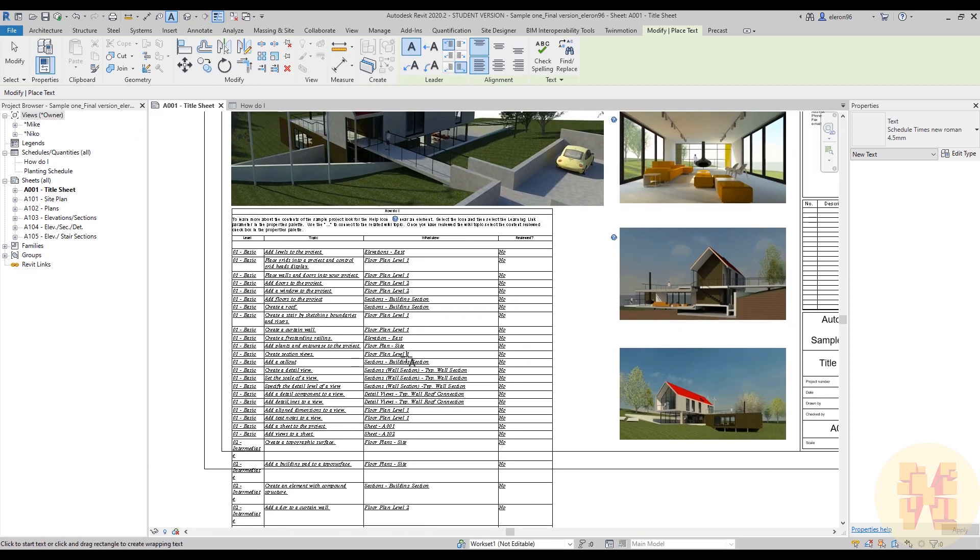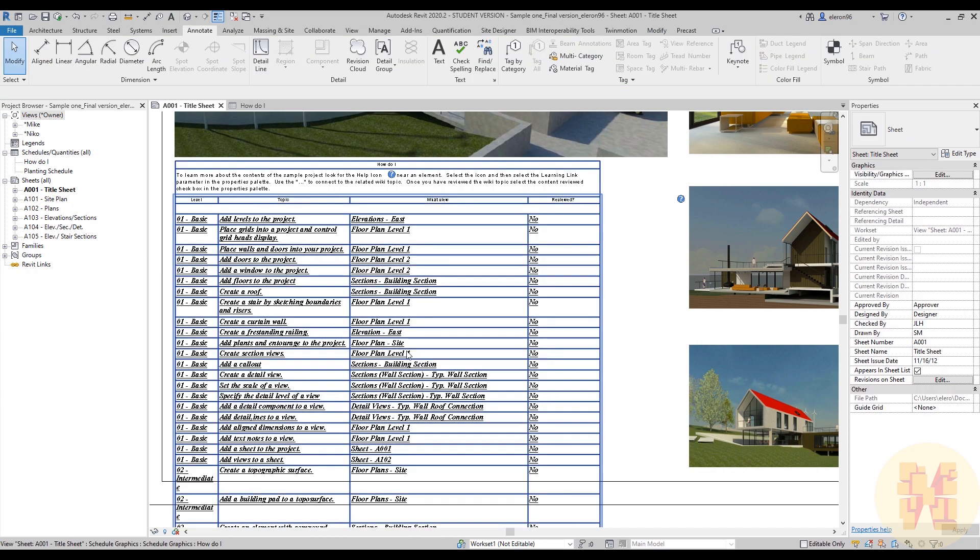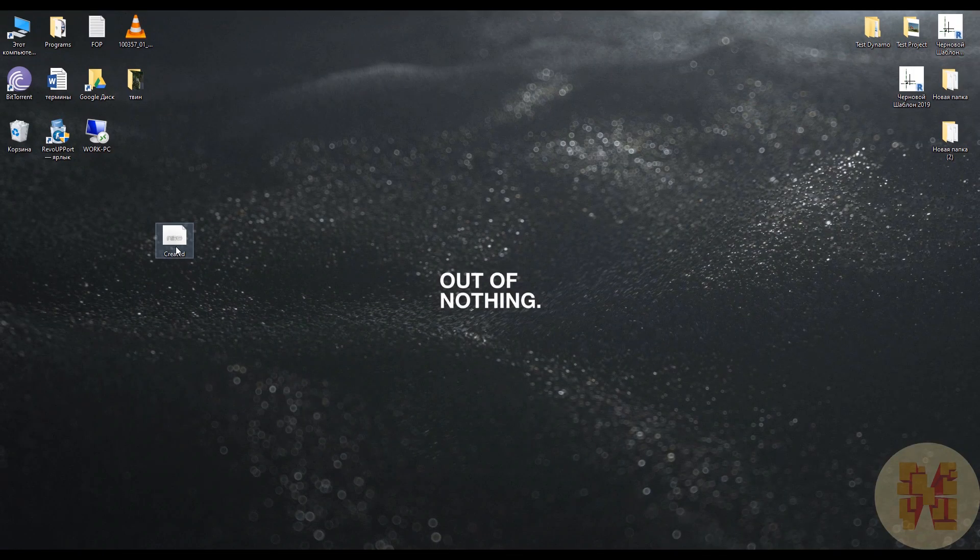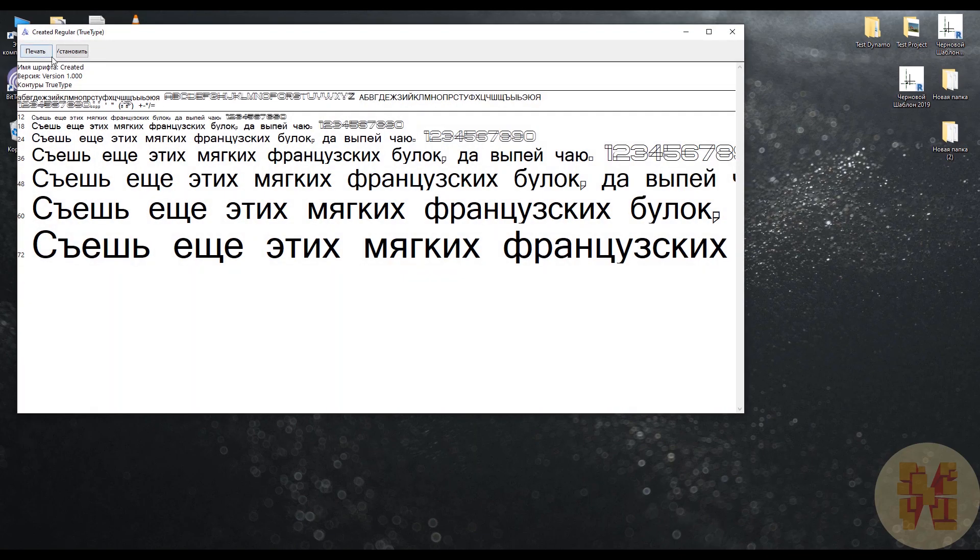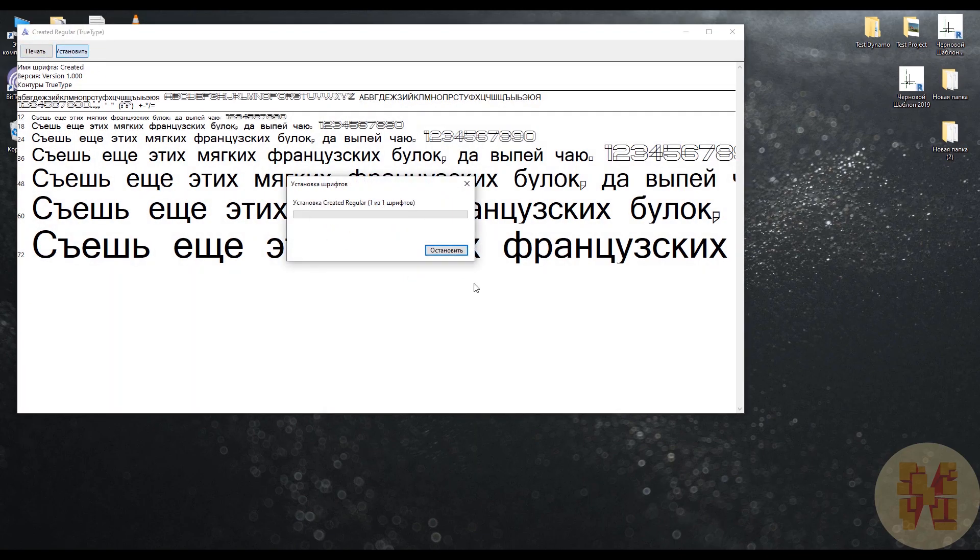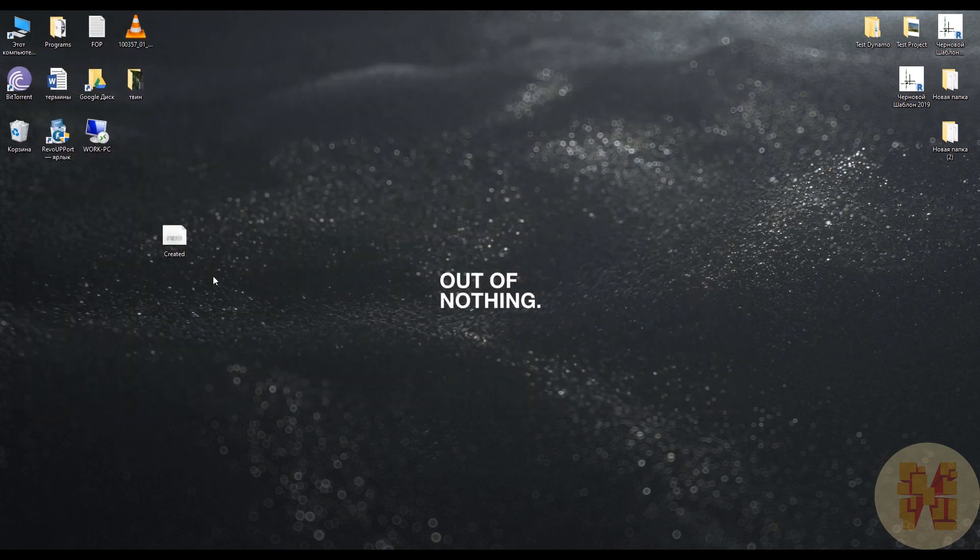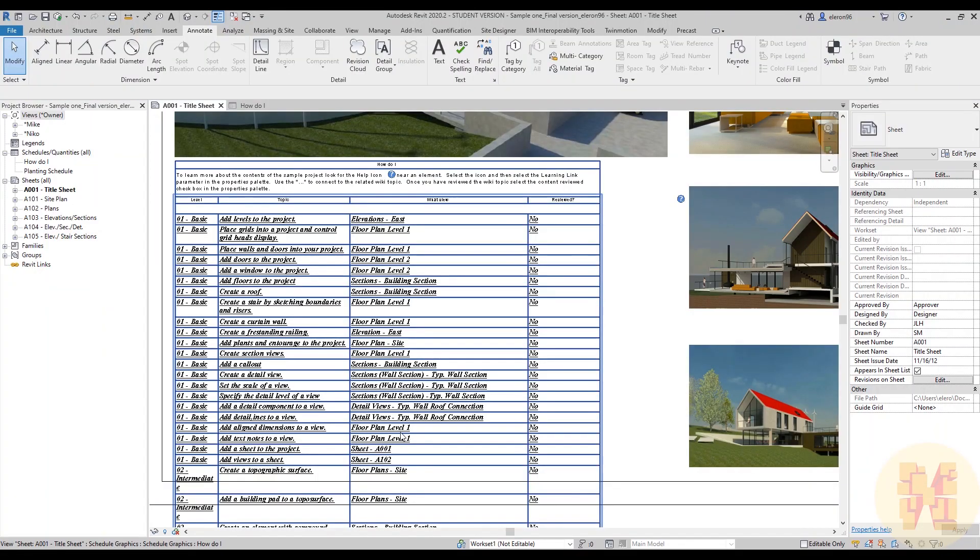But what if you want to use some special font. So what you can do. I think you will find easily by Google how you can download the special fonts. Once you will get it just install. Okay just let's install it. Just you will find here the install. We did it. My new font is called Created. Let's go back to the Revit.